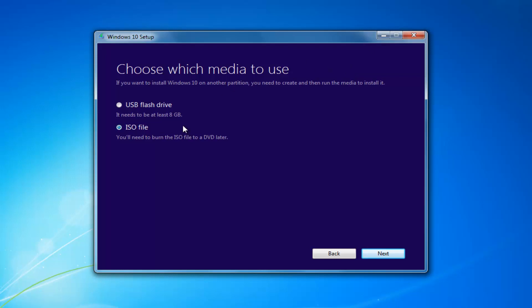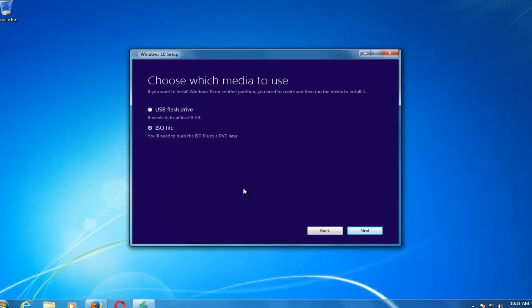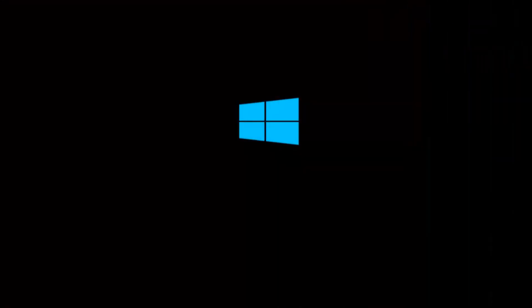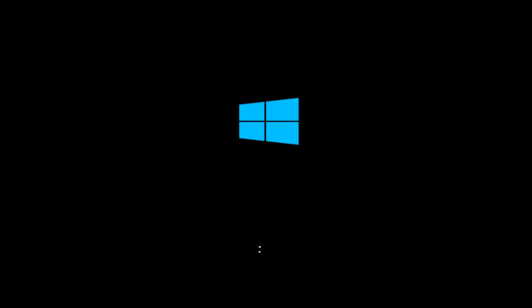I'd recommend going through this process and selecting the media — it will take a little bit of time to download, about an hour or so in my experience, so just be patient. I'm back — I have successfully burned the Windows 10 ISO file to a DVD. You might be prompted by the Media Creation Utility to open up the DVD burner on your computer, and it will walk you through how to do it — it's pretty straightforward.